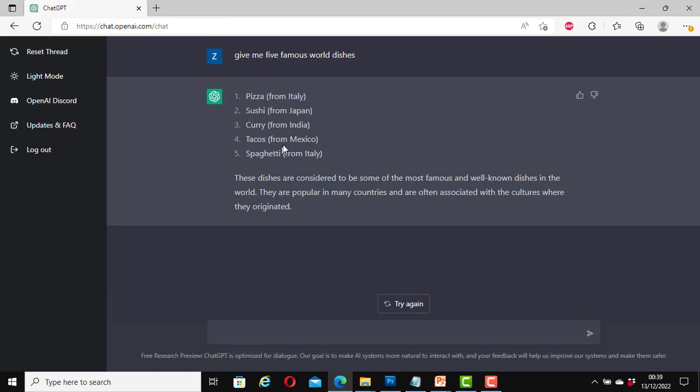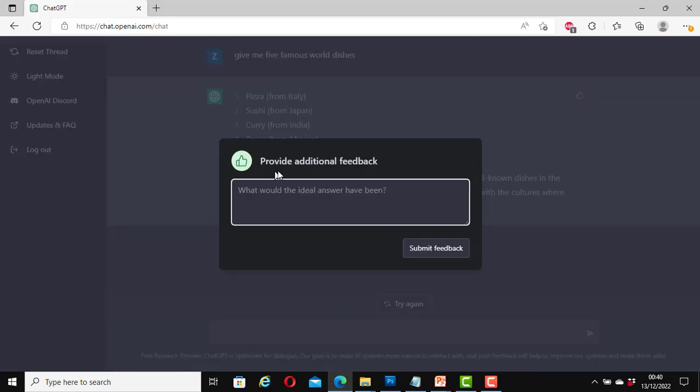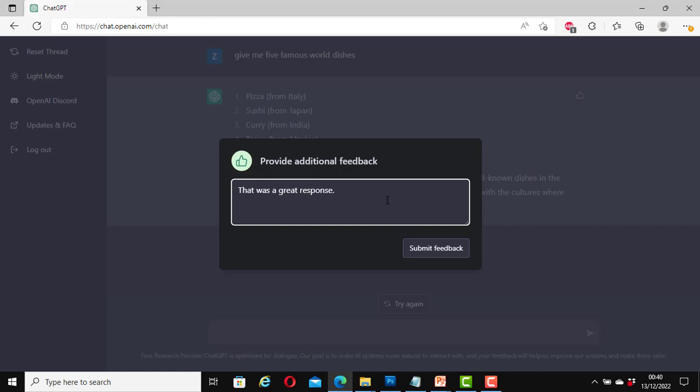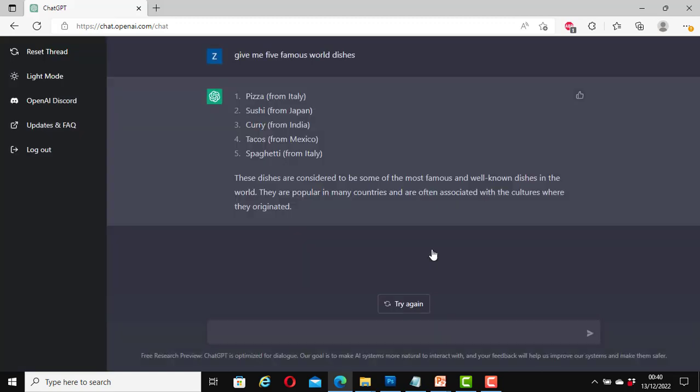It says here pizza from Italy, sushi from Japan, curry from India, tacos from Mexico, spaghetti from Italy. These dishes are considered to be some of the most famous and well-known dishes in the world. They are popular in many countries and are often associated with the cultures where they originated. And I like that. I'm going to mark it. And here it says provide additional feedback. What would the ideal answer have been? That was a great response. So my feedback here now is that was a great response. Submit feedback.